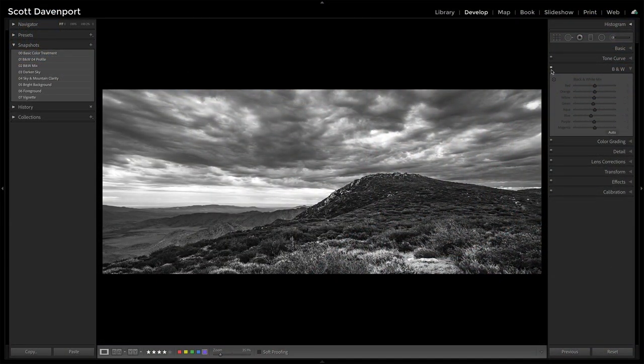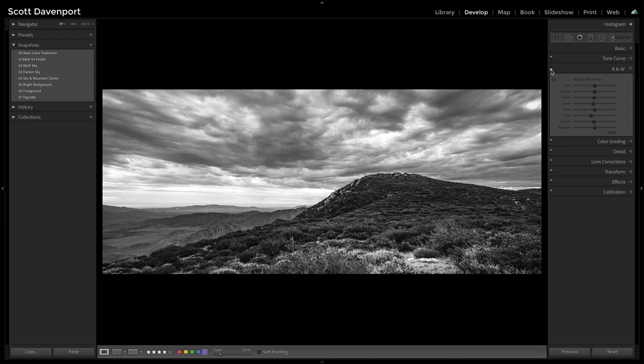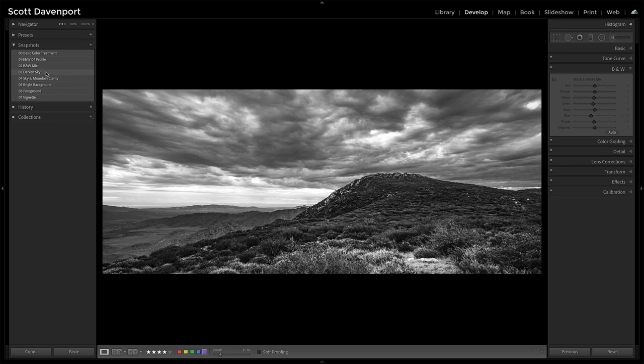From here, it was targeted adjustments, adjusting the sky, adjusting the land, the foreground, different pieces to really shape that contrast. So let's get that mix turned back on. Okay, there we go.